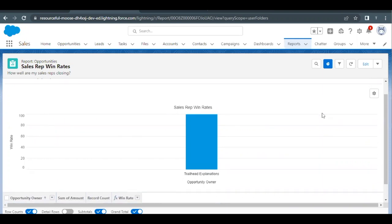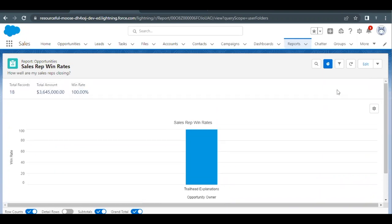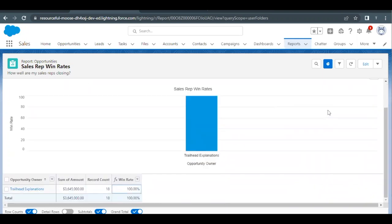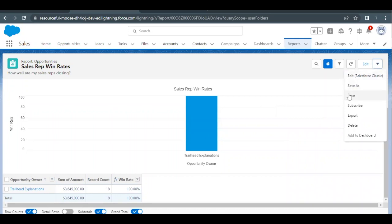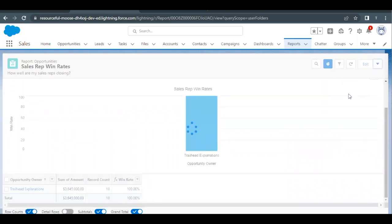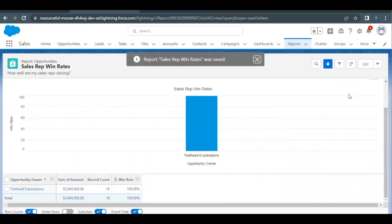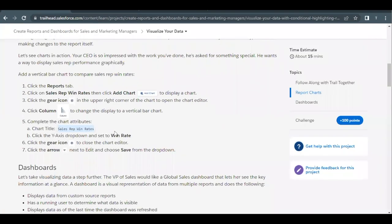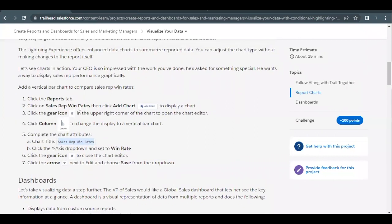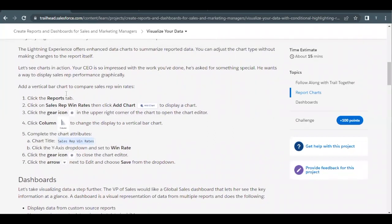Close the settings panel and simply click on Save. This will save the report with the chart that we had added. That's all we had to do for the addition of a chart into our report.